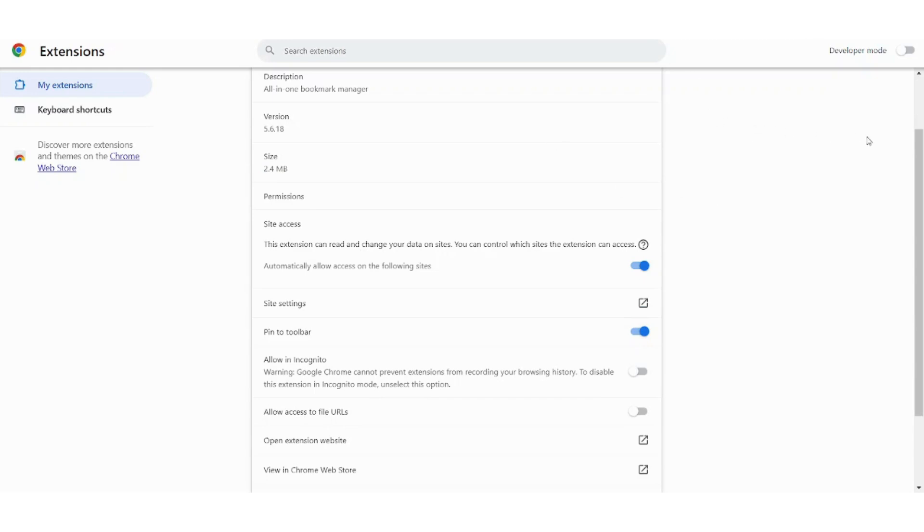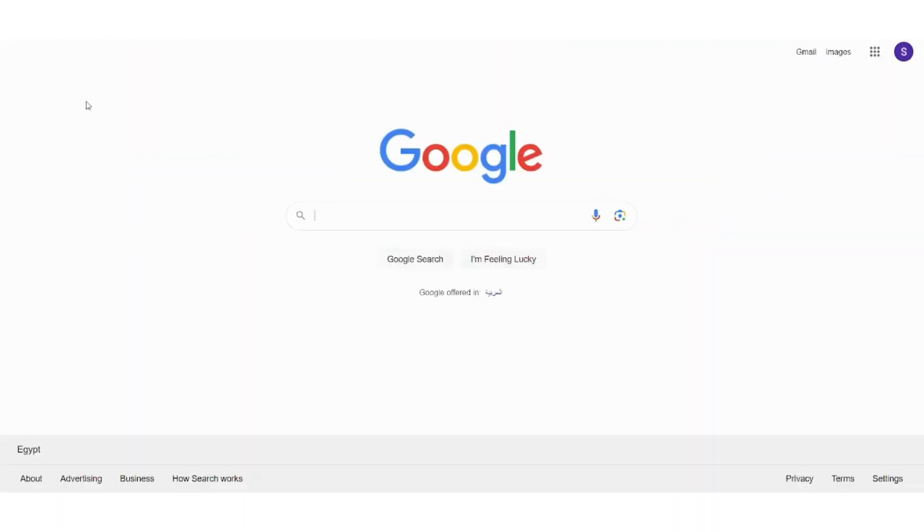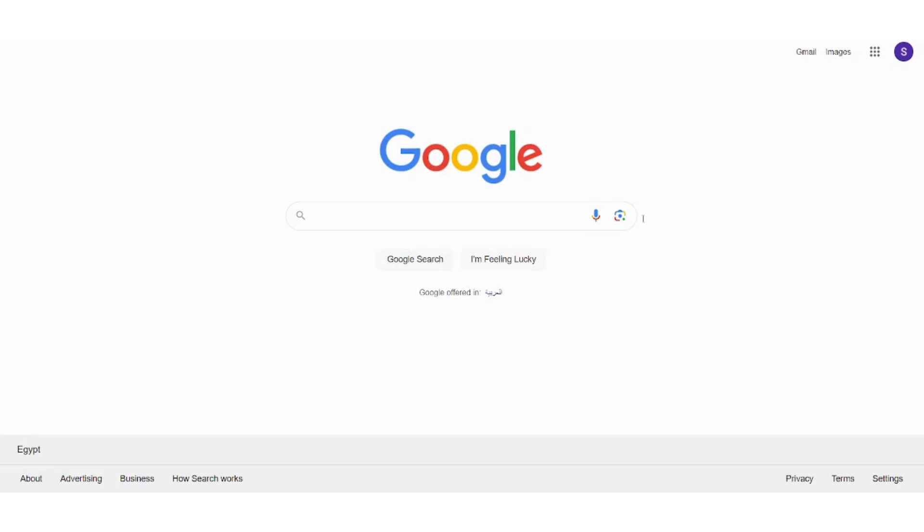So after installing the extension, now let's go to the website that you want, for example let's see something easy like Google. And when it loads I can press on my extension here and here you can find the URL of the website that you are on. You can also add a note, you can add it to a specific collection which we'll do later in this tutorial, you can add tags and you can just save it from here.